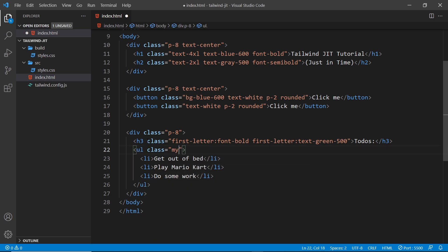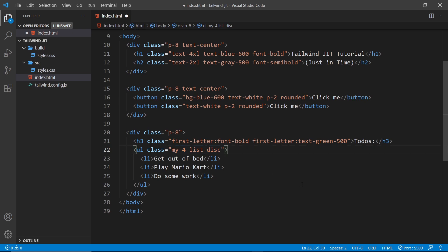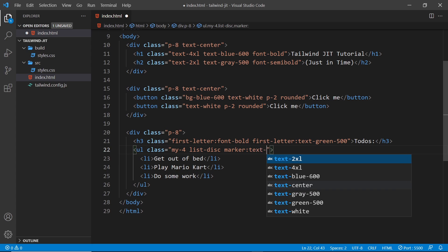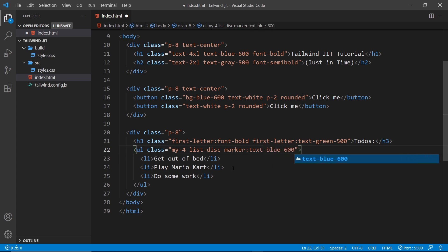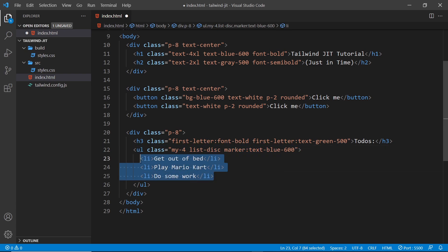Next I'm going to add two classes to this unordered list: `my-4` to give it some margin in the y direction, and `list-disc` so that the li tags inside get those discs at the start. These are just two normal Tailwind classes, nothing new yet. But now I'm going to use the marker variant, which is used to style the disc or the number at the start of each li tag. I'll say `marker:text-blue-600` to make the marker blue. Notice I'm adding this class on the ul tag and not on the li tags individually.